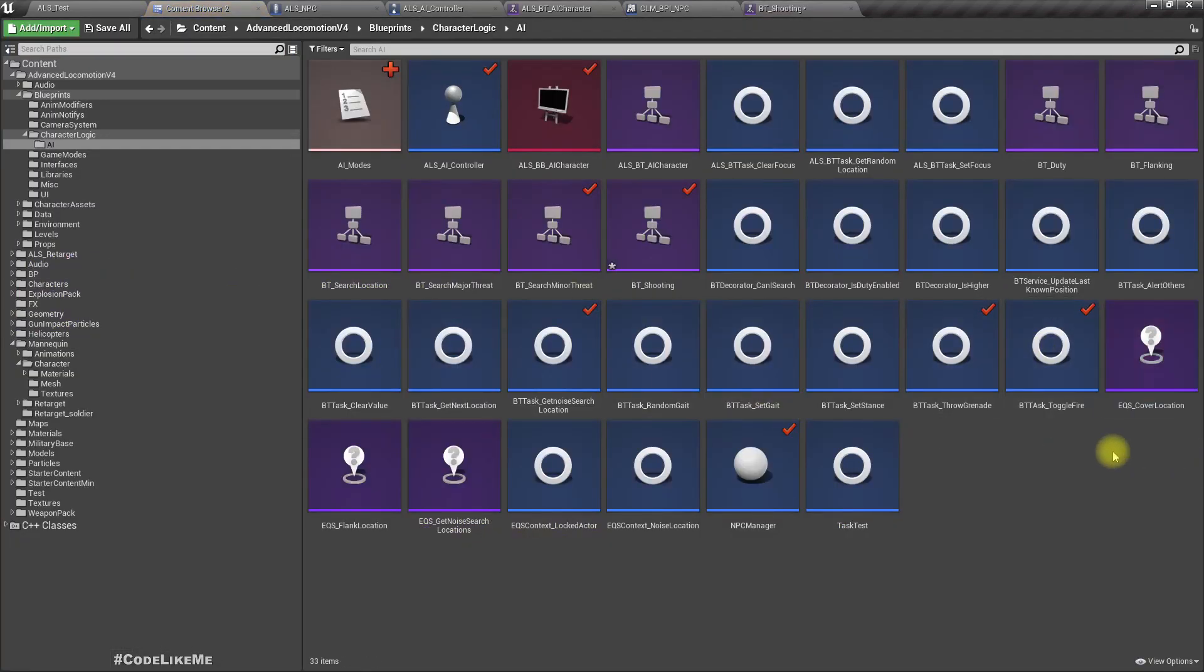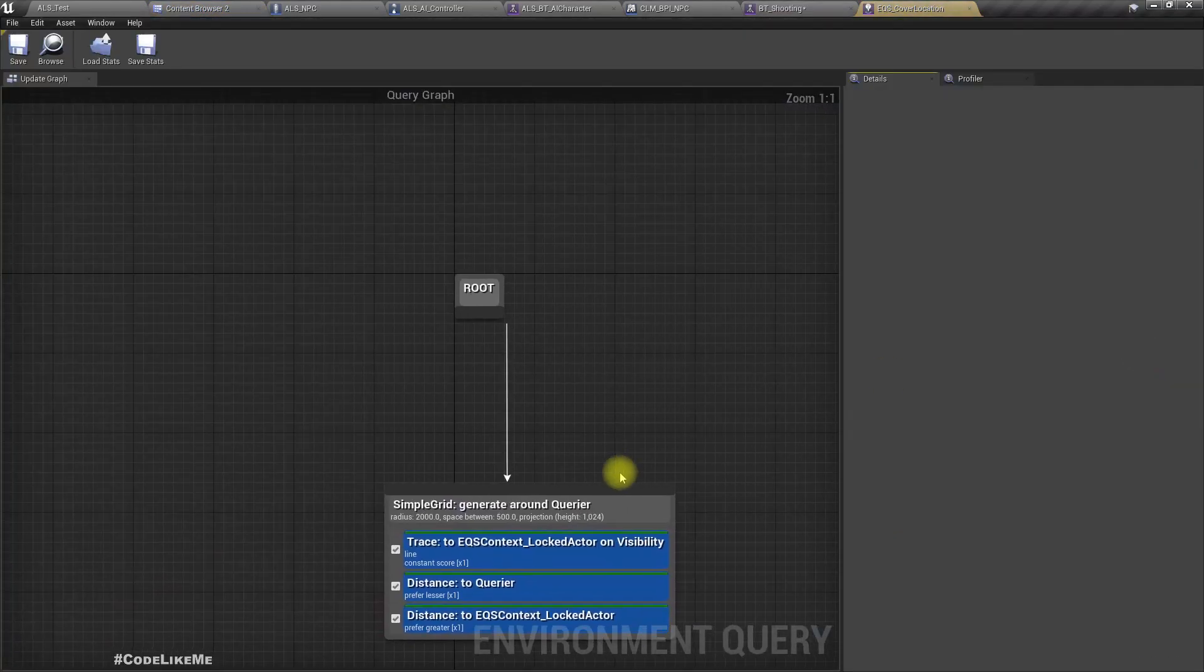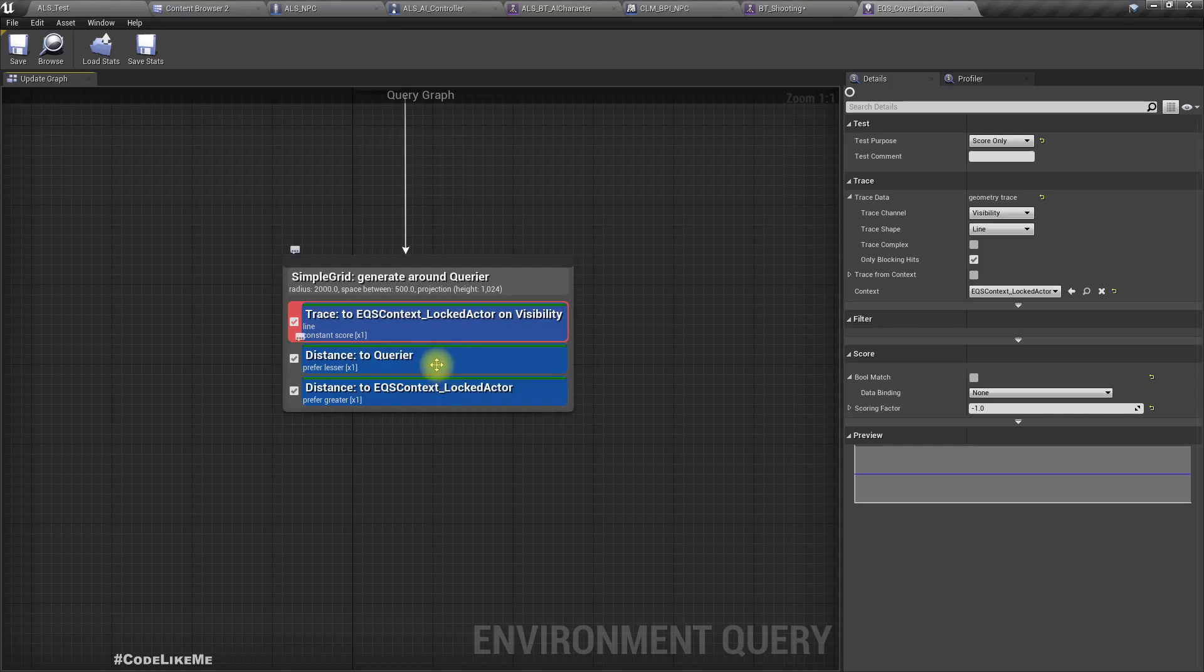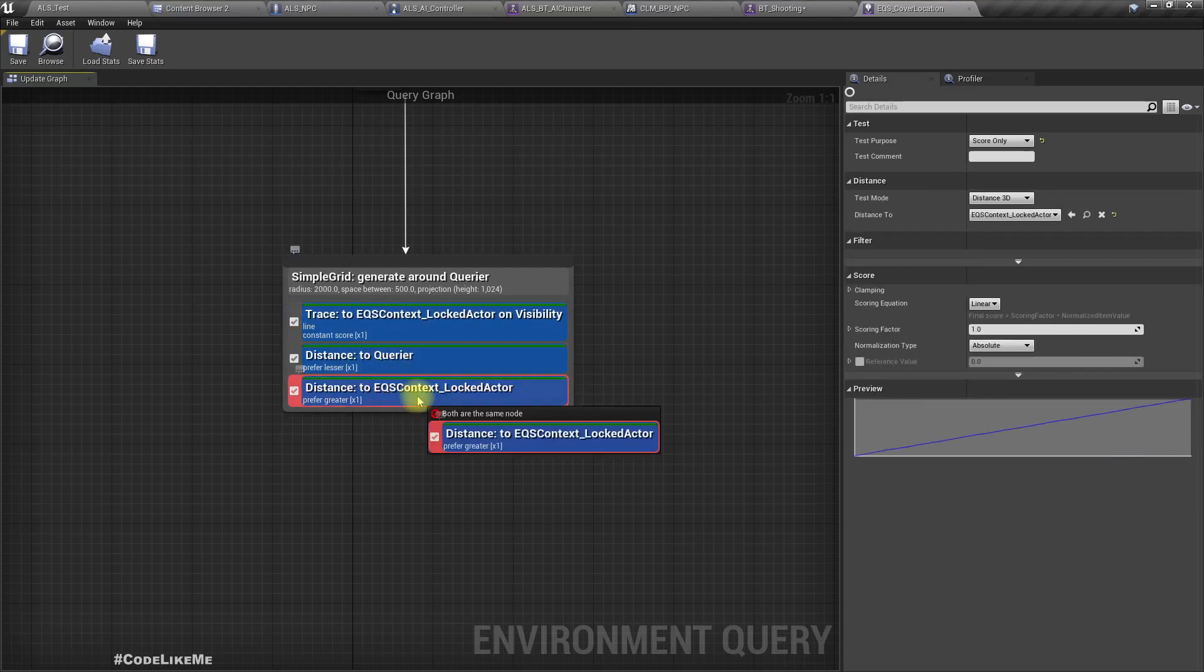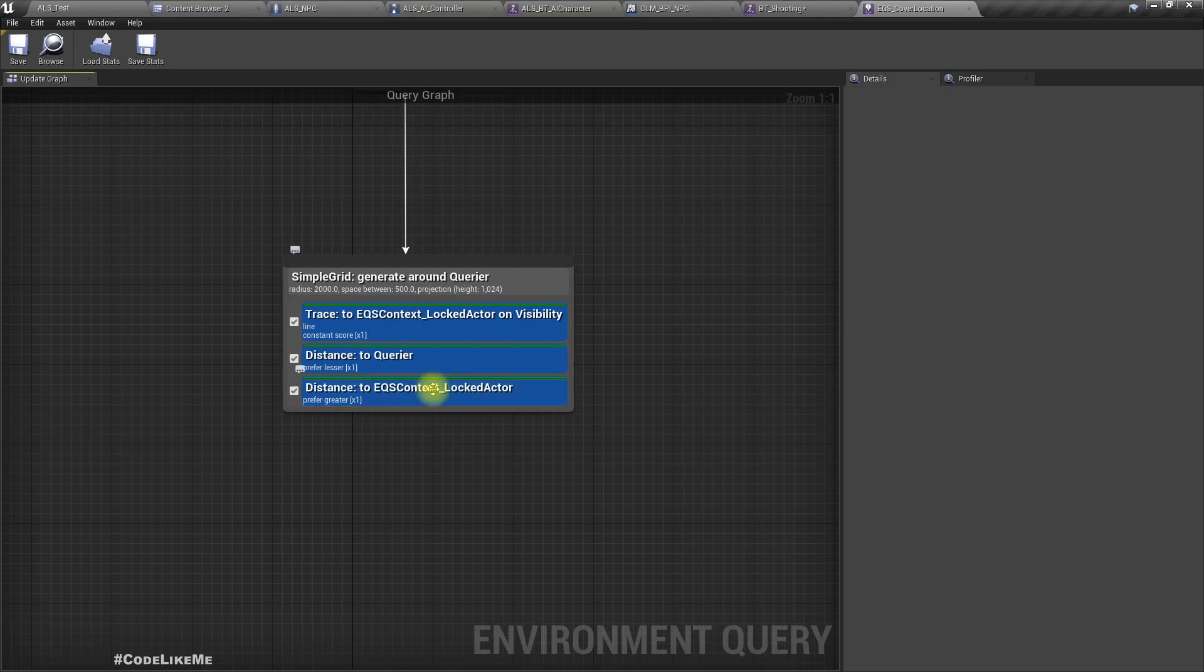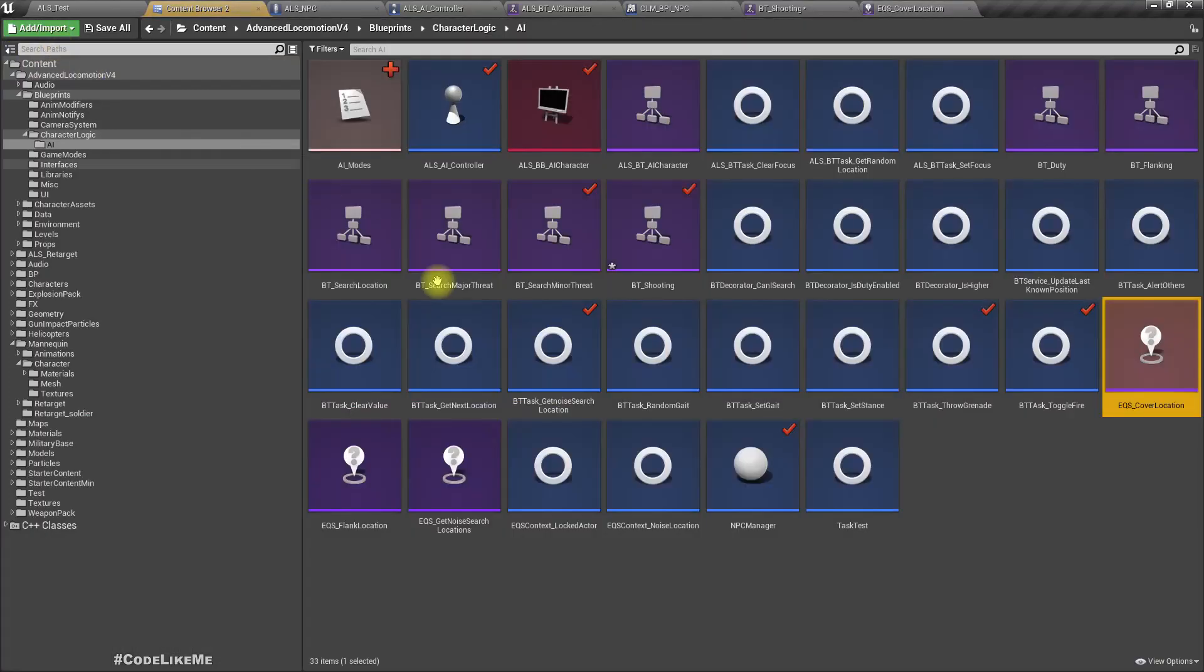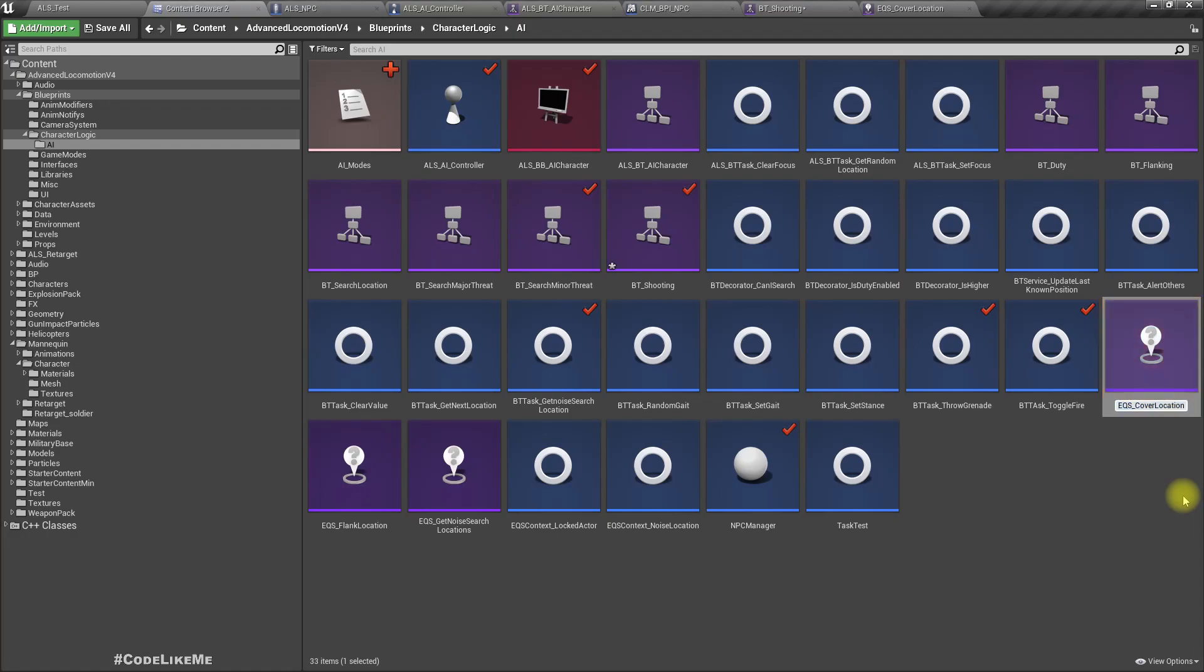Here the EQS context is locked actor on visibility, and distance to cover prefer lesser, and distance to locked actor prefer greater. That means the character is trying to move away from the locked actor because this is prefer greater. I'll rename this EQS cover defense.